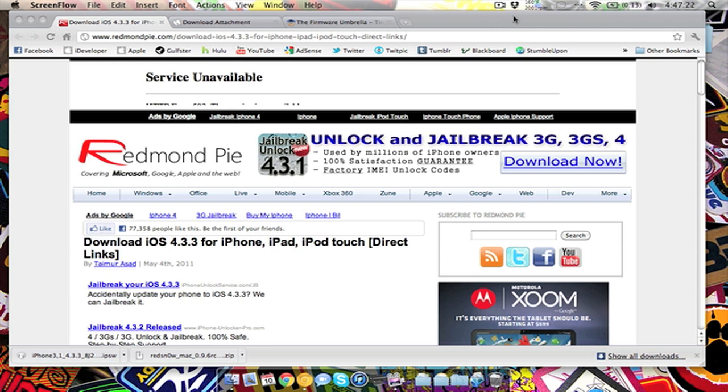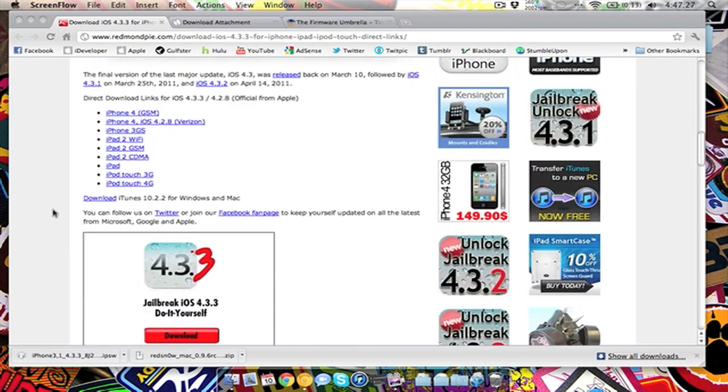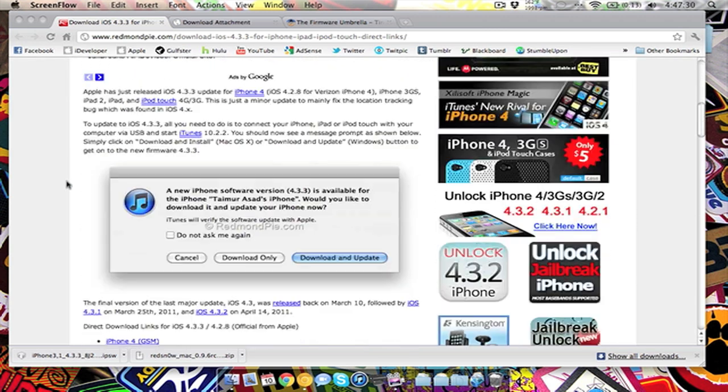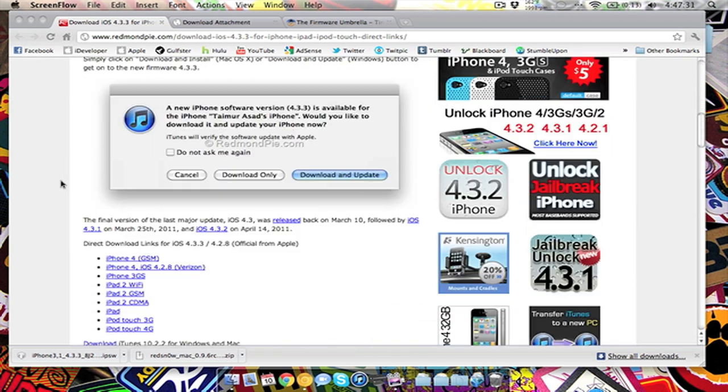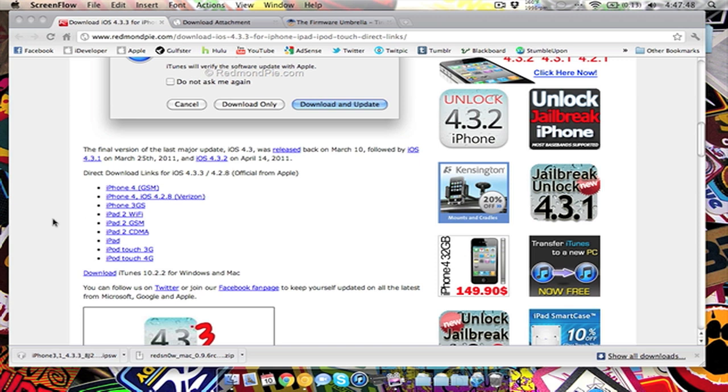One of the main things you'll want to do is download the iOS 4.3.3 from this website which is down in the description below. You can download the 4.3.3 for the iPhone 4, Verizon or GSM. For the iPhone 4 it's actually 4.2.8 for Verizon, so this actually works for 4.2.8 as well if you have a Verizon iPhone.